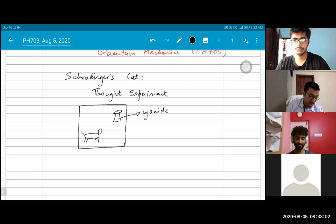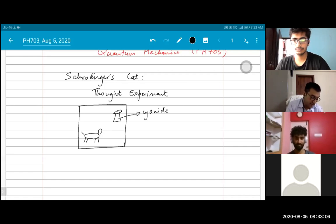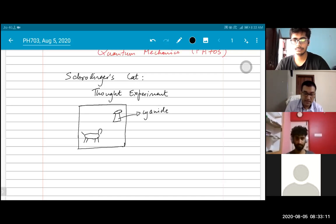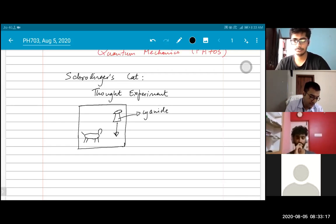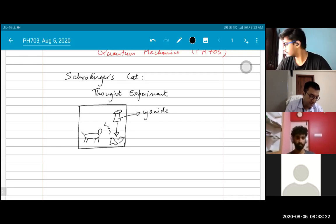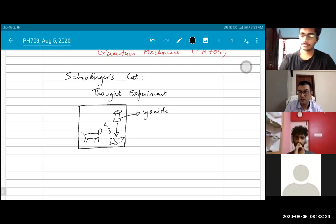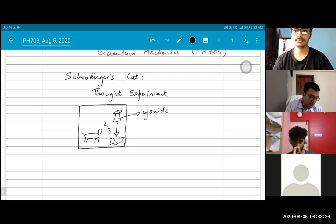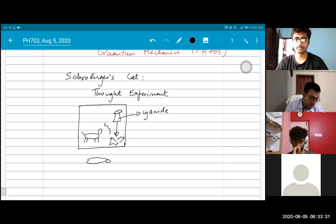So you have this cyanide vial. And as you can imagine, the purpose of this cyanide vial is that it can fall down and break. And when it breaks, the cyanide will be released into the box. And when the cyanide is released, the poor cat will die.